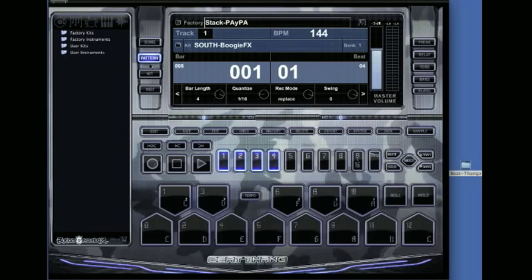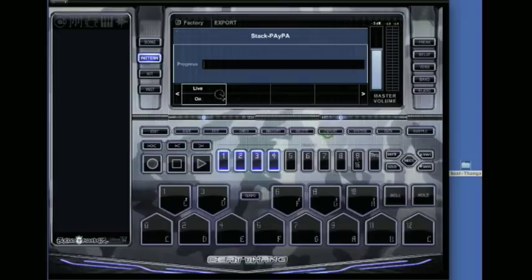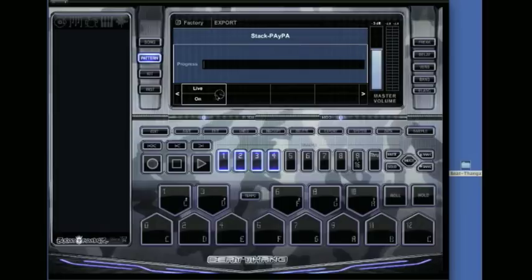First thing, make sure you're in pattern mode and have a pattern loaded. Push export over here and click on Live, and make sure that Live is on with the arrow keys up or down. Got it on.